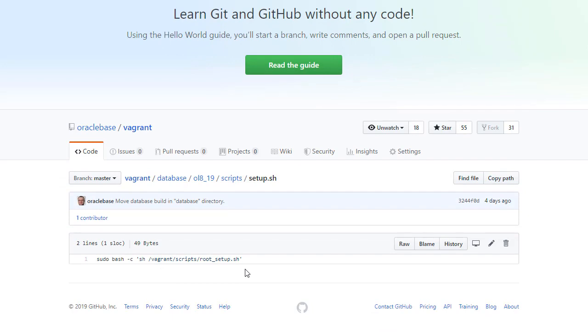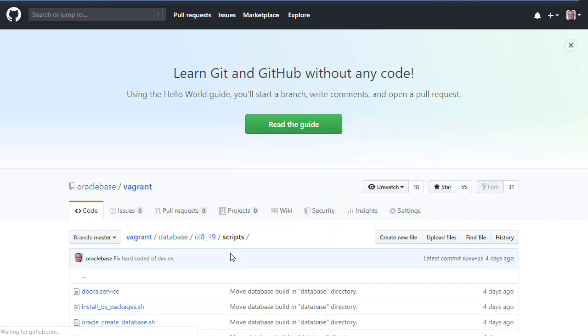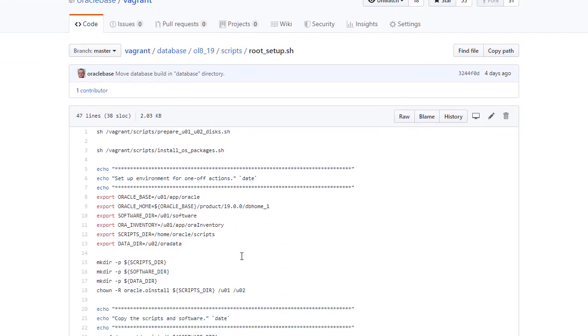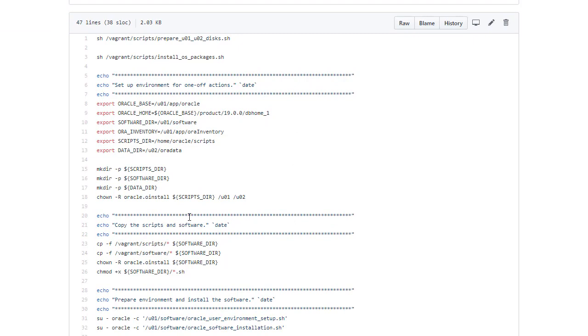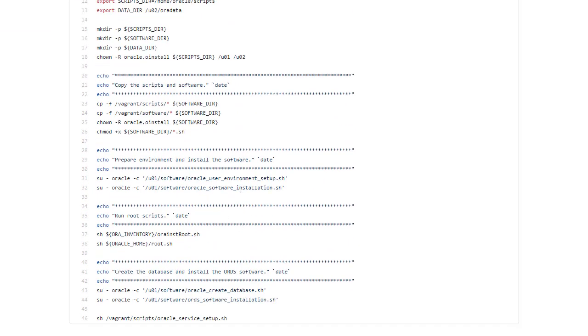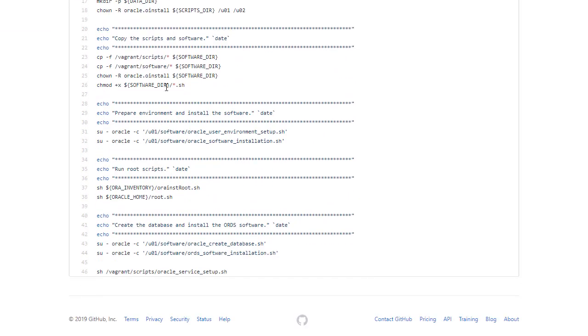We can see this is pretty simple. It just calls the root setup script and runs it as root. So all of the real actions are done from the root user. If we take a look at this, we'll see there are several distinct sections. We want to prepare the U01, U02 mount points. Install the operating system packages. Create some directories. Move the software into a location. We could actually install this from /vagrant directly. But I want to put them in the U01 software directory so that they're there for future reference.